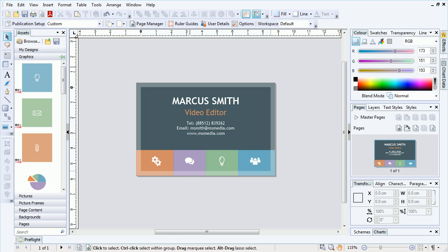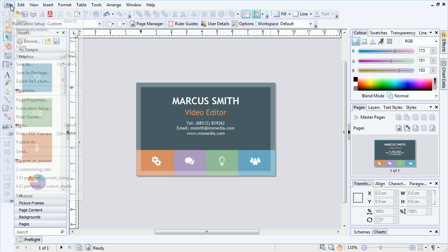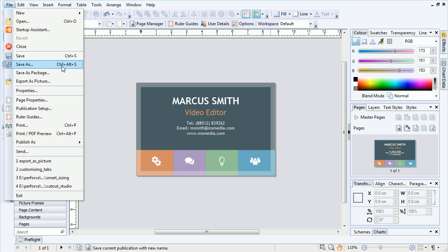To export an entire page in a publication, drawing, layout, or website, we ensure nothing is selected, then find the Export to Picture feature, typically found on the File menu.